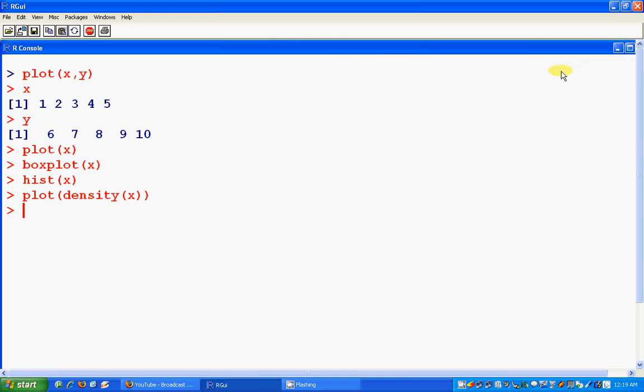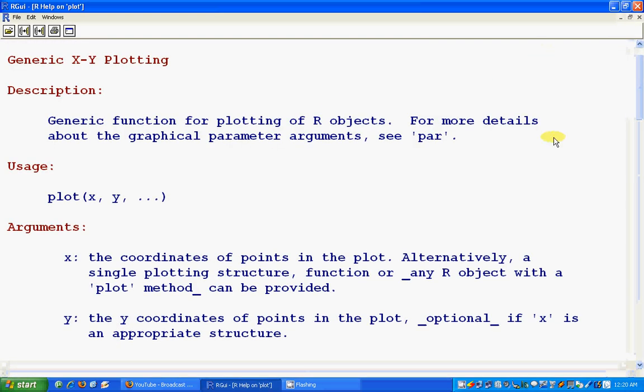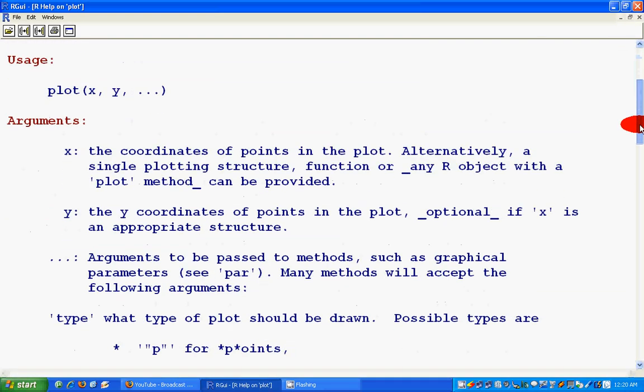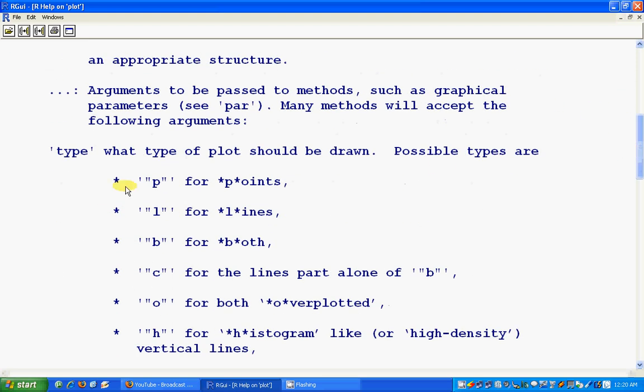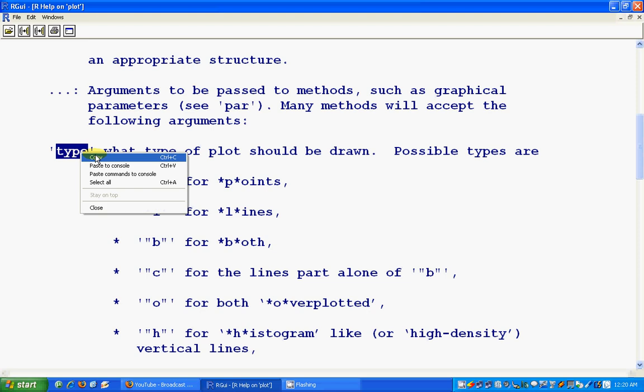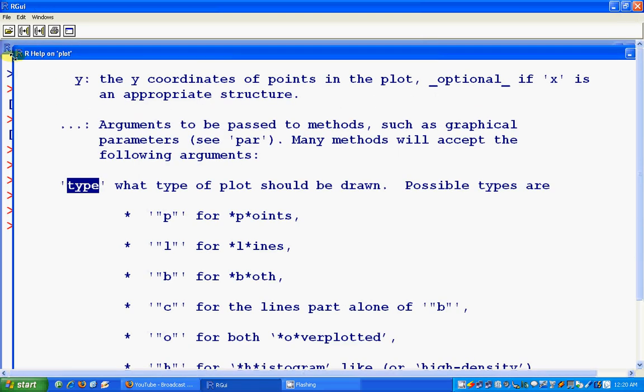So this is how the graphic device works. Or you could see the help file if you want to know more about how to plot or the more parameters. For example, try help of plot. Okay, there is x, here is y, we could use type. What is type? Let's see what is type.